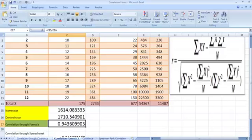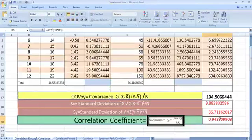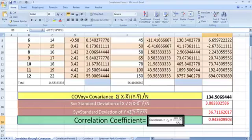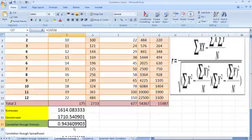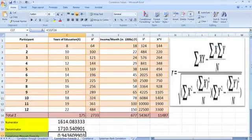Correlation is simply the numerator divided by the denominator. This gives our correlation value of 0.94360. If you notice, this is exactly what we got using the covariance approach — there's no rocket science here because we simply rearranged the same formula, so the values have to be the same.